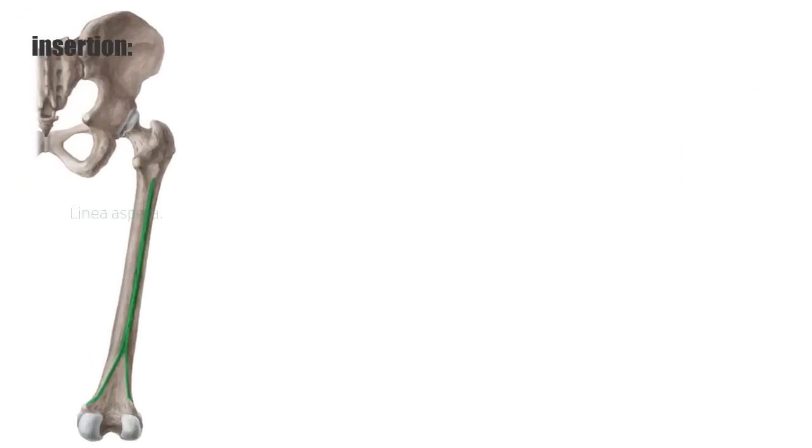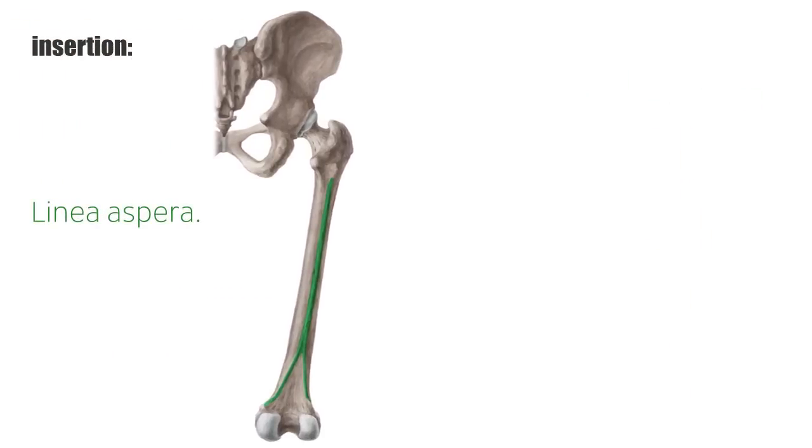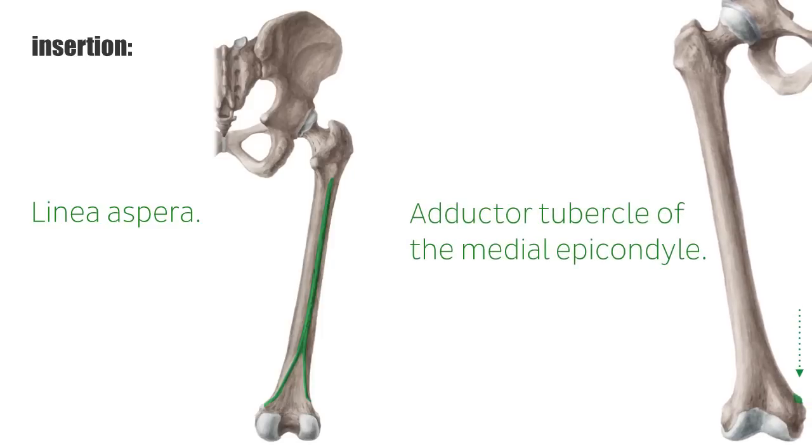It inserts both at the linea aspera and the adductor tubercle of the medial epicondyle.